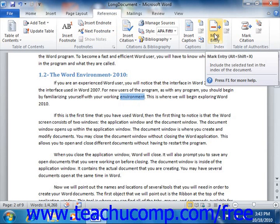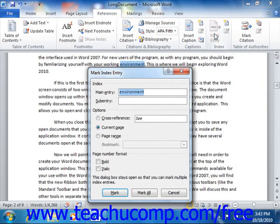That will open the Mark Index Entry dialog box. If you selected text from your document, it will appear in the Main Entry text box. If you did not select any text, then you may simply type the entry that you want to make into the Main Entry text box.